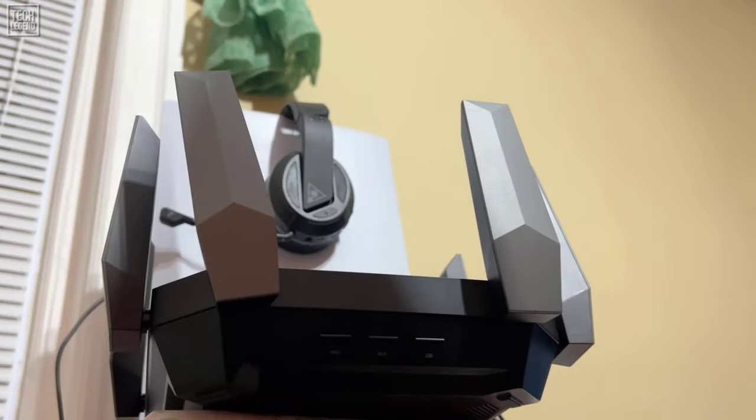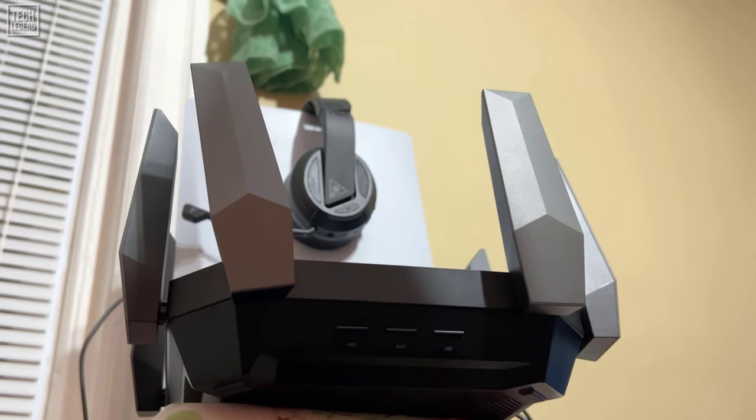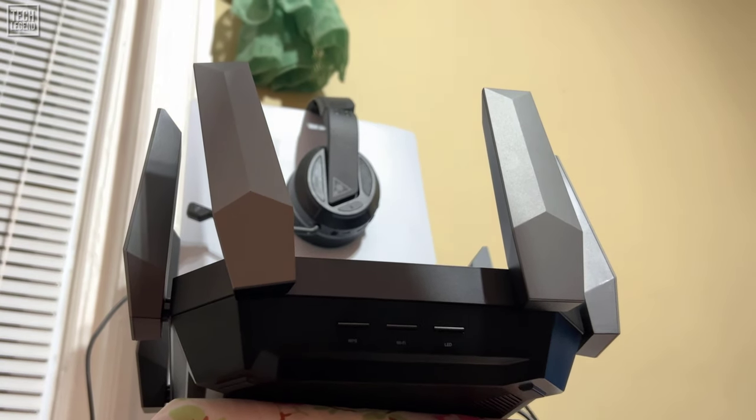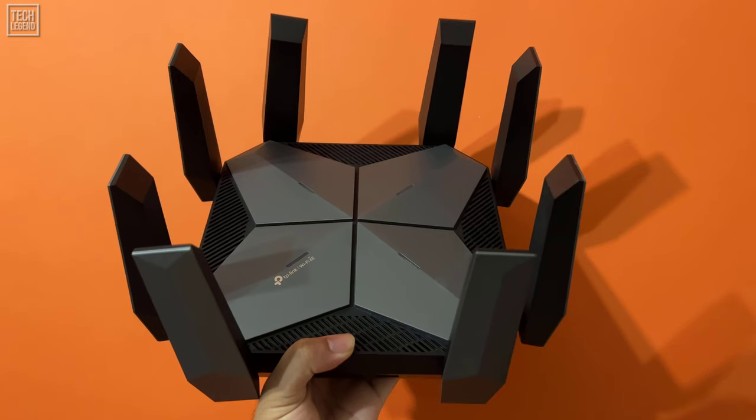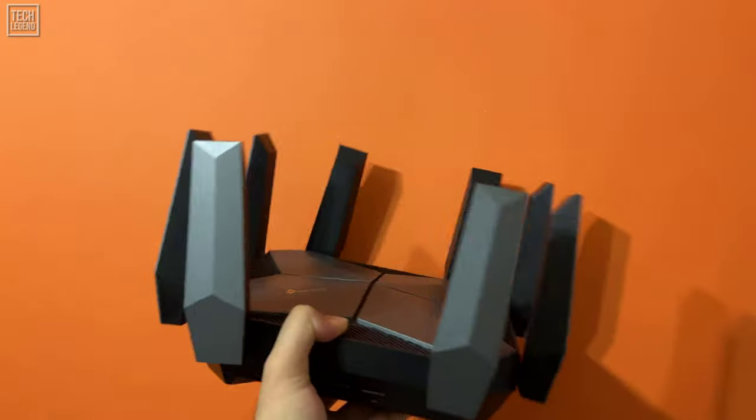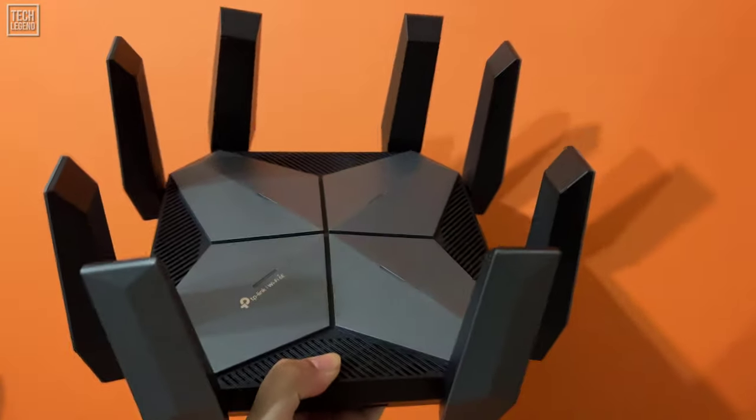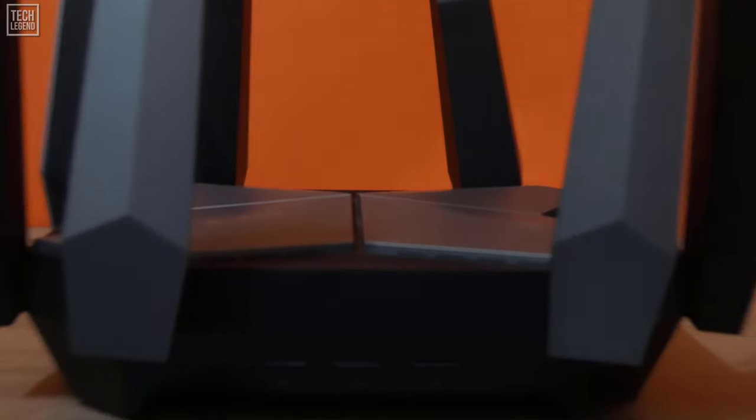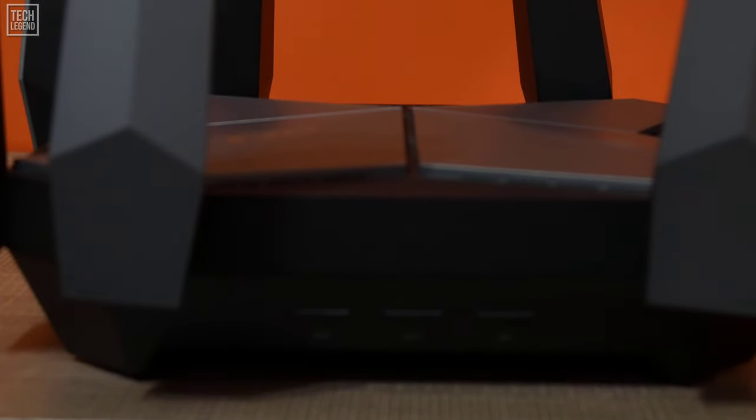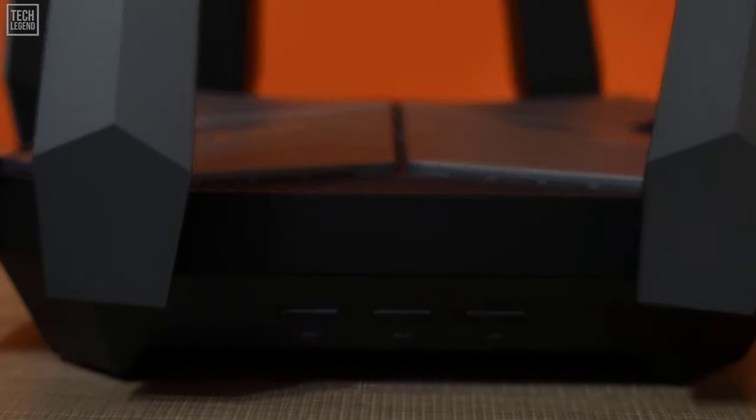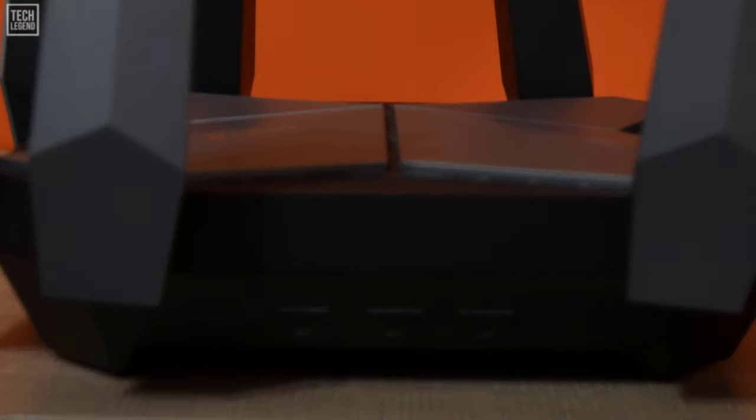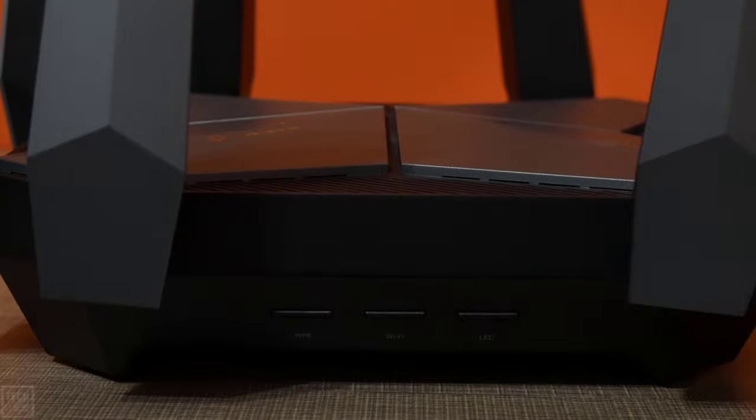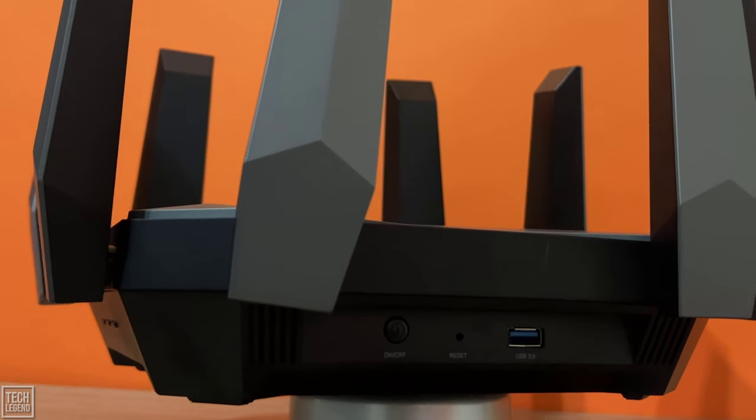But enough with the technicalities, let's take a small break and speak of its design a bit more. The antennas themselves are rather thick, and there are 8 of them. On one of the sides, you find the convenient buttons for its WPS, Wi-Fi, LED lights, and an on-off switch, plus a USB 3.0 port on the right side.